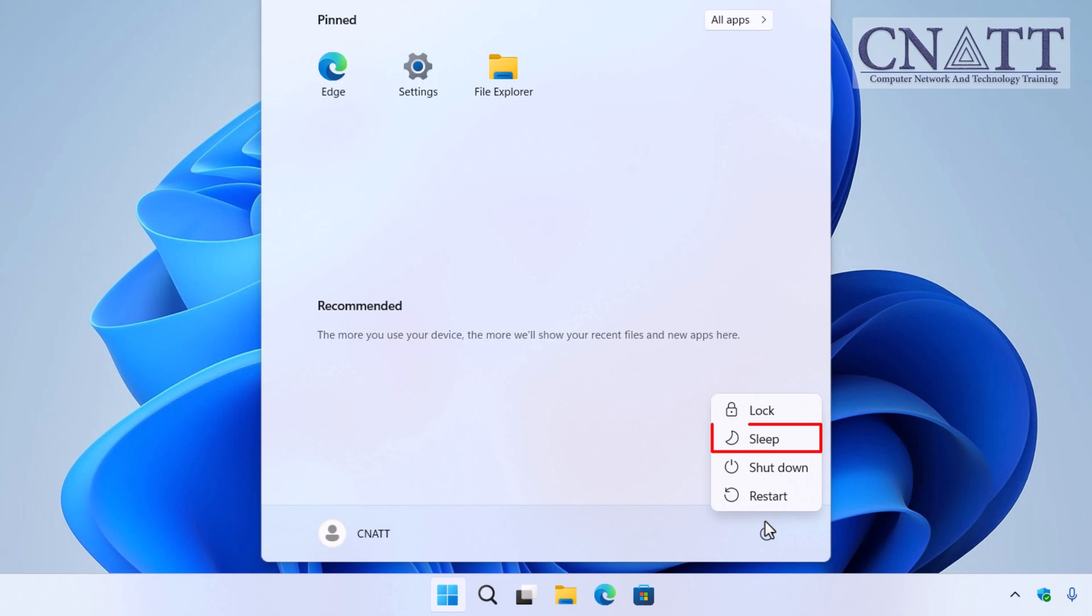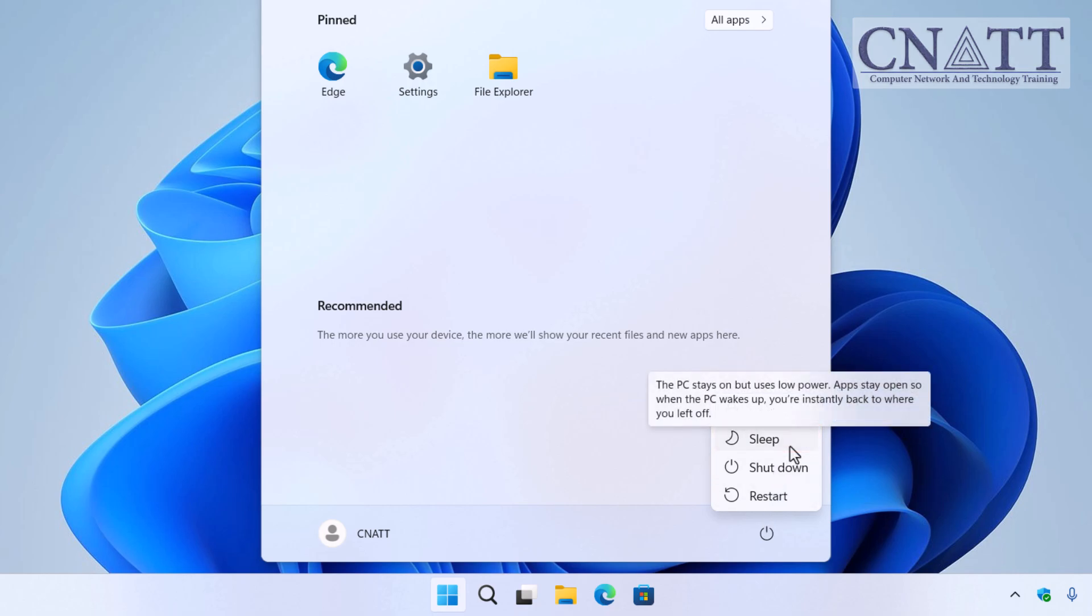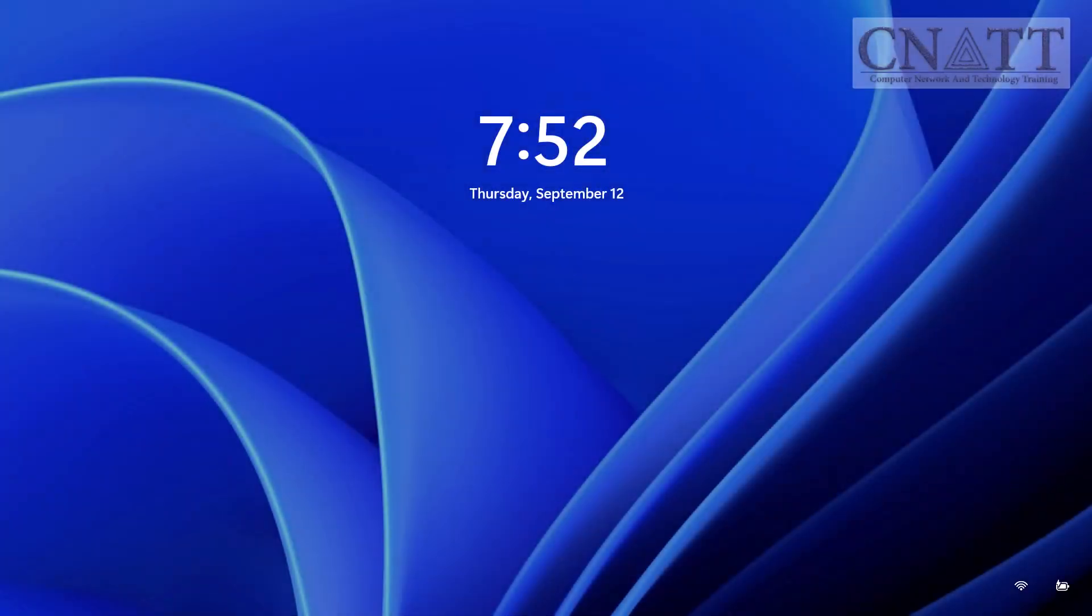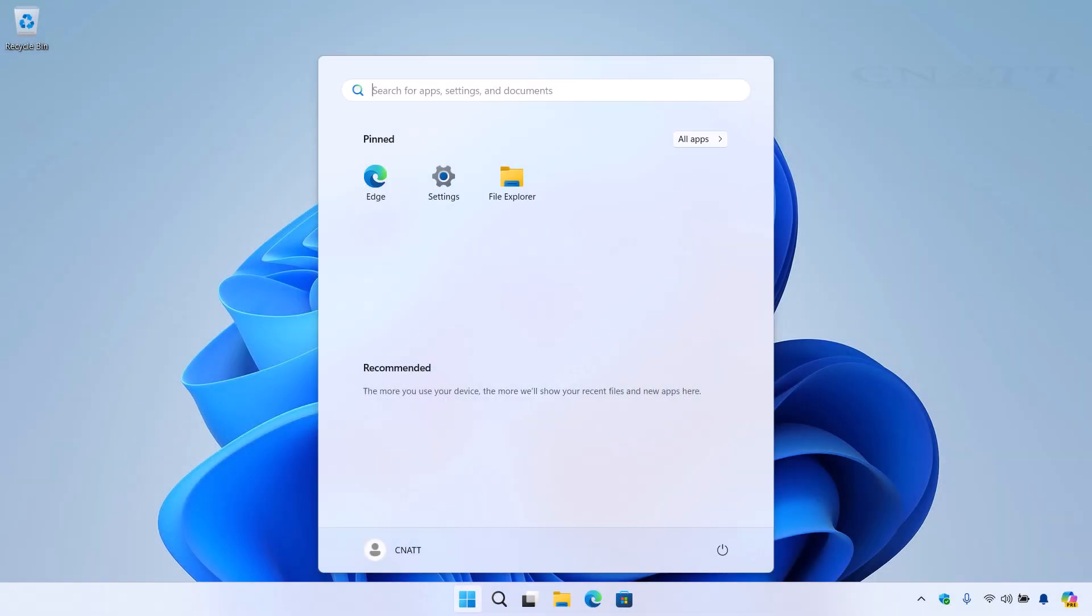From here, you'll see the option to Sleep. Click that, and your computer will enter Sleep Mode. Simple, right?